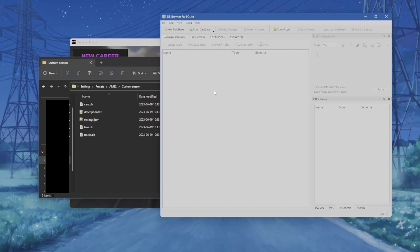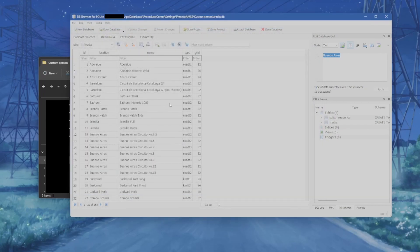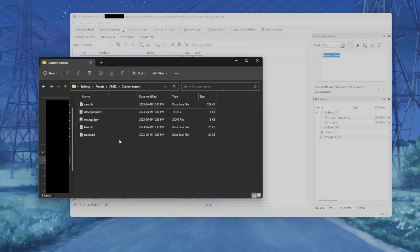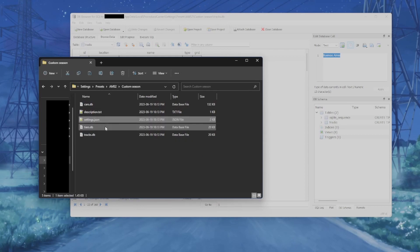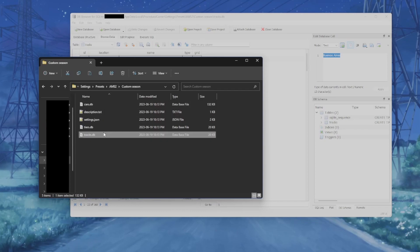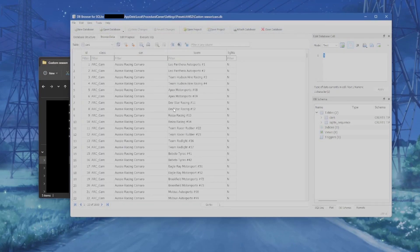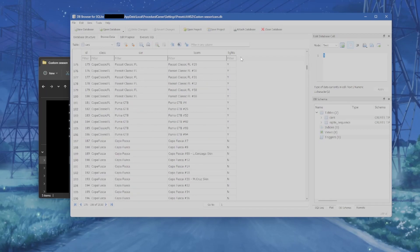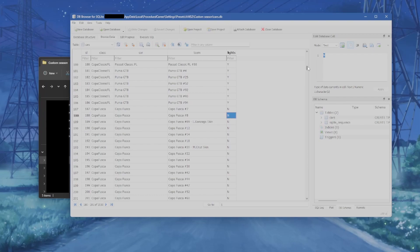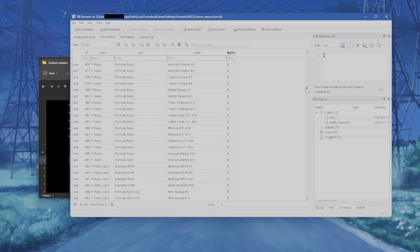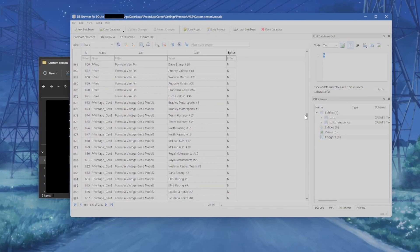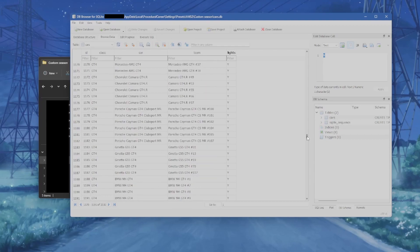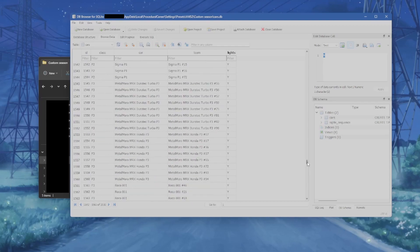For Automobilista 2 there is probably very little you actually want to change except for the tiers and settings — that's mostly what you're going to be using. The cars and tracks database you'll see very little use for, but let's take a look. The cars database is a list of all the cars, teams, and skins available in the game, as well as a lights value determining whether they have headlights for night racing. Every time Reiza brings out a patch I'll release an update, so you shouldn't have to do anything in there.